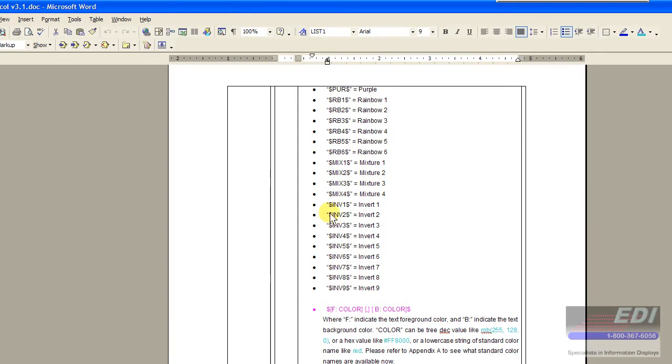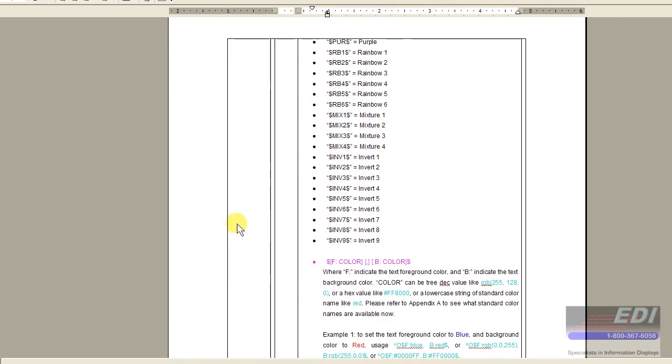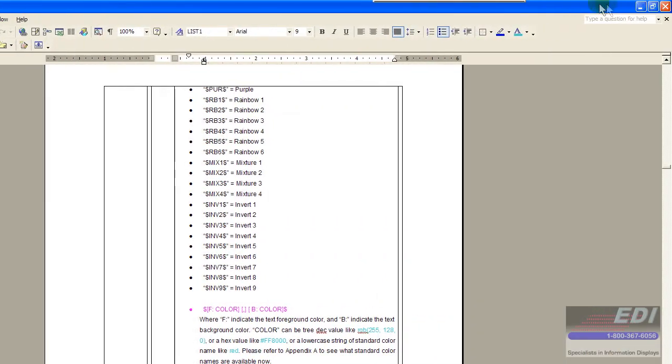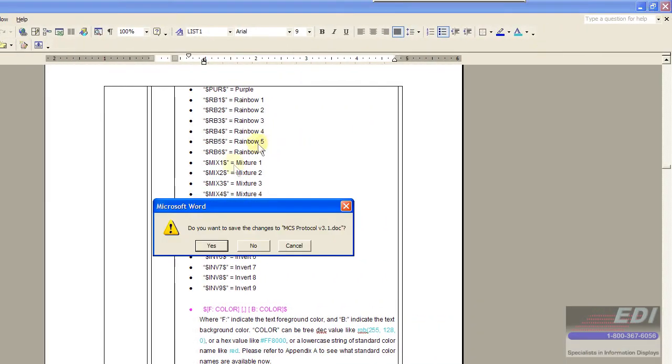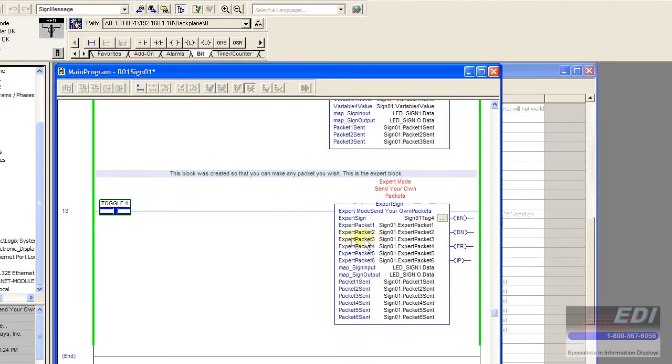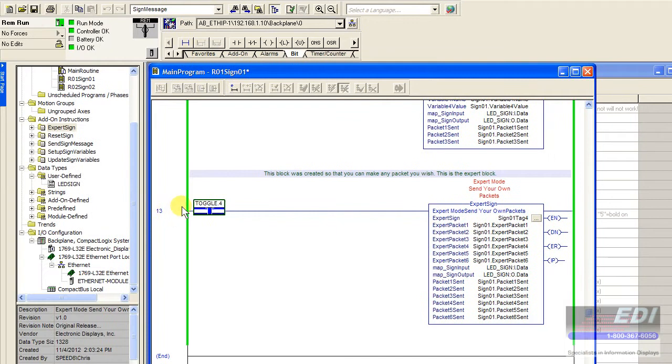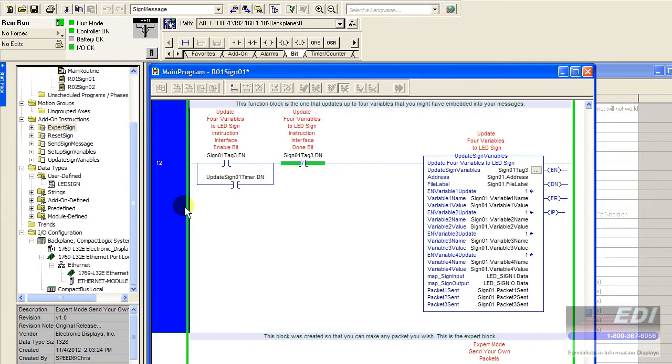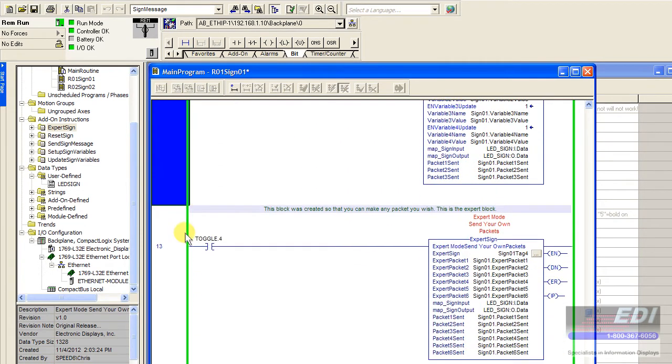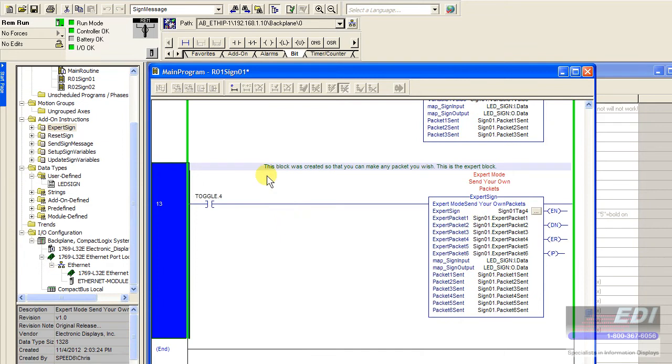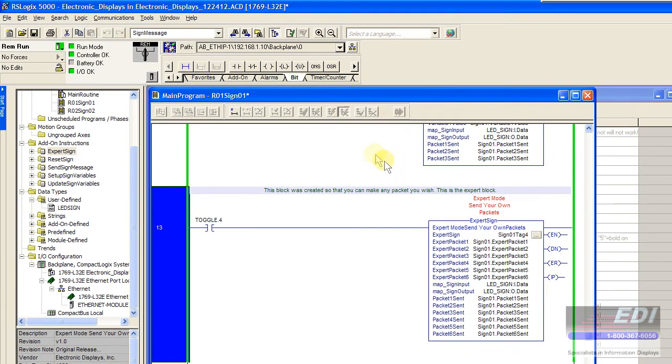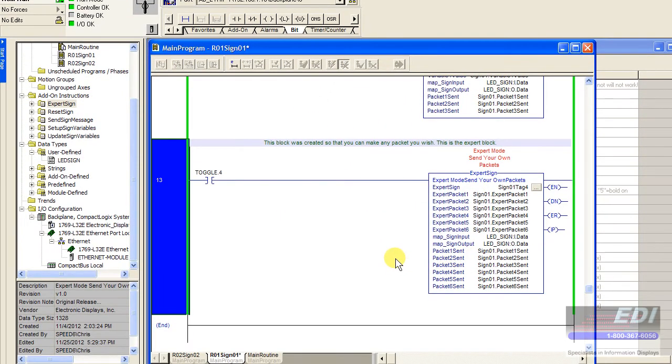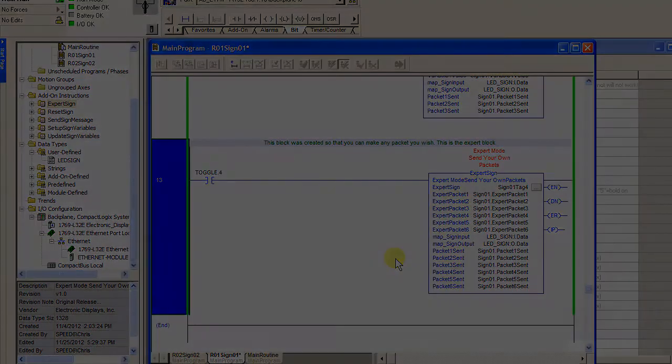But at this point, I hope that you see the value of the expert sign protocol block and how it pretty much gives you unlimited great power. As with Spider-Man, you know, with great power comes great responsibility. So I hope you enjoyed this application video series. Again, this is Chris. Thanks for watching my videos. I hope that they are useful and helpful to you and your applications. Thank you very much.